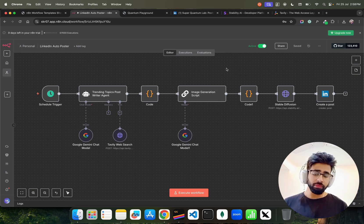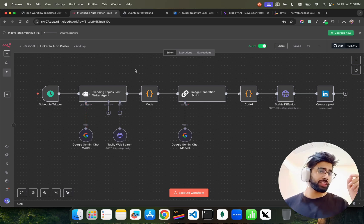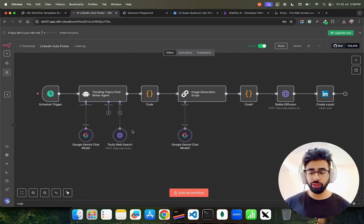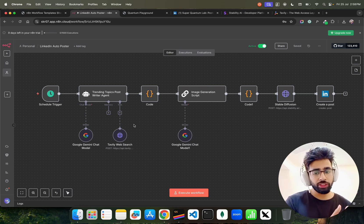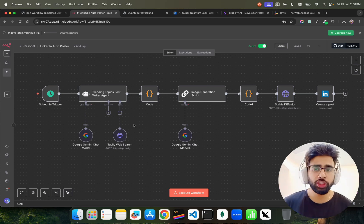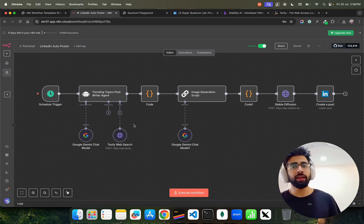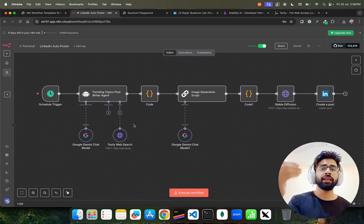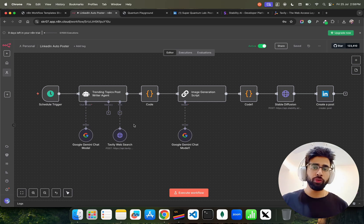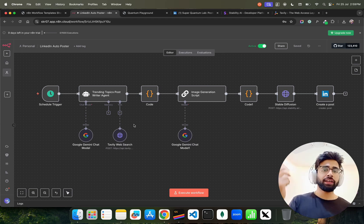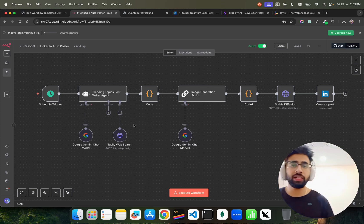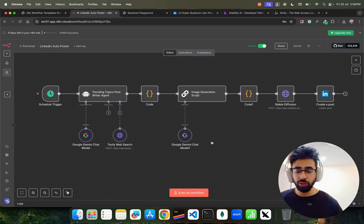It's not only writing from an LLM — we also bring in the latest and trending topics from Tavily web search. The agent uses a Tavily web search tool that connects with the open internet and fetches latest or trending information for your given niche or domain. For example, if I have a page on quantum computing, I fetch the latest quantum AI information. The image is generated through Stable Diffusion from Stability AI.